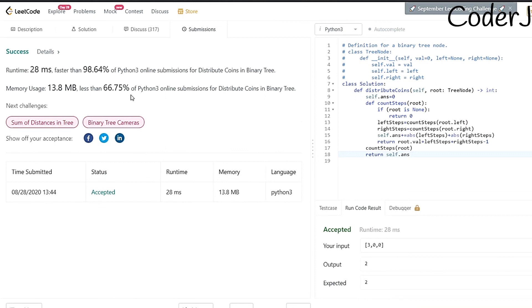The solution works perfectly. This was the solution for the problem 'Distribute Coins in a Binary Tree.' Thank you.